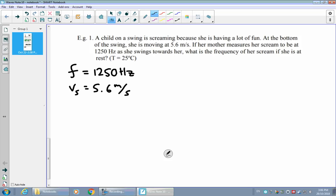Can we figure out what the frequency of her scream would be if the girl was sitting at rest — in other words, if she was just standing there screaming? The velocity of the source is 5.6 meters per second. We also know the air temperature, which matters because our formula involves the speed of sound, and we can calculate the speed of sound if we know the temperature. We need to find F₀ — the rest frequency — what the frequency would be if she had zero velocity.